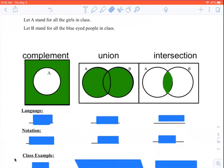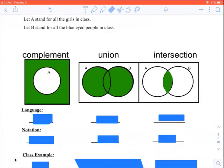For our next example, let's let A stand for all girls in class and B stand for all the blue-eyed people in class. A is going to be the girls, B is going to be people with blue eyes. So even if you're a boy, you could still be in the B circle since you might have blue eyes. If you're a boy with brown eyes, you are in neither circle. If you are a girl with blue eyes, you're in both circles — you're in the overlap.